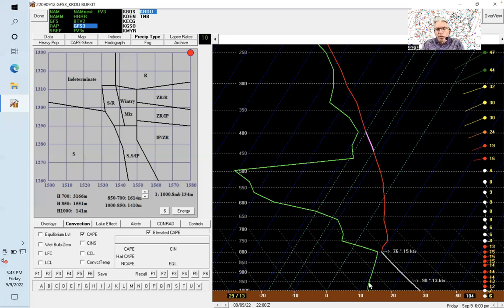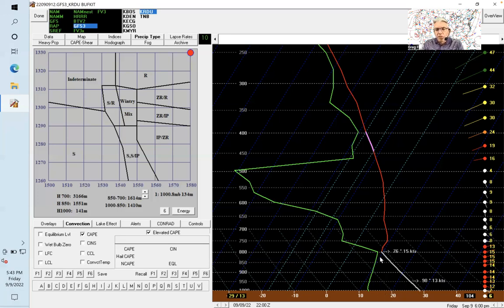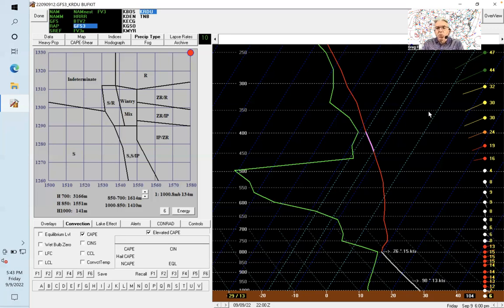This is the dew point temperature, and when these two lines are close together, the humidity is high. So it's very dry near the surface, then the humidity gets higher and almost saturated at this level, and then it's very dry again here. Let's move ahead in time.